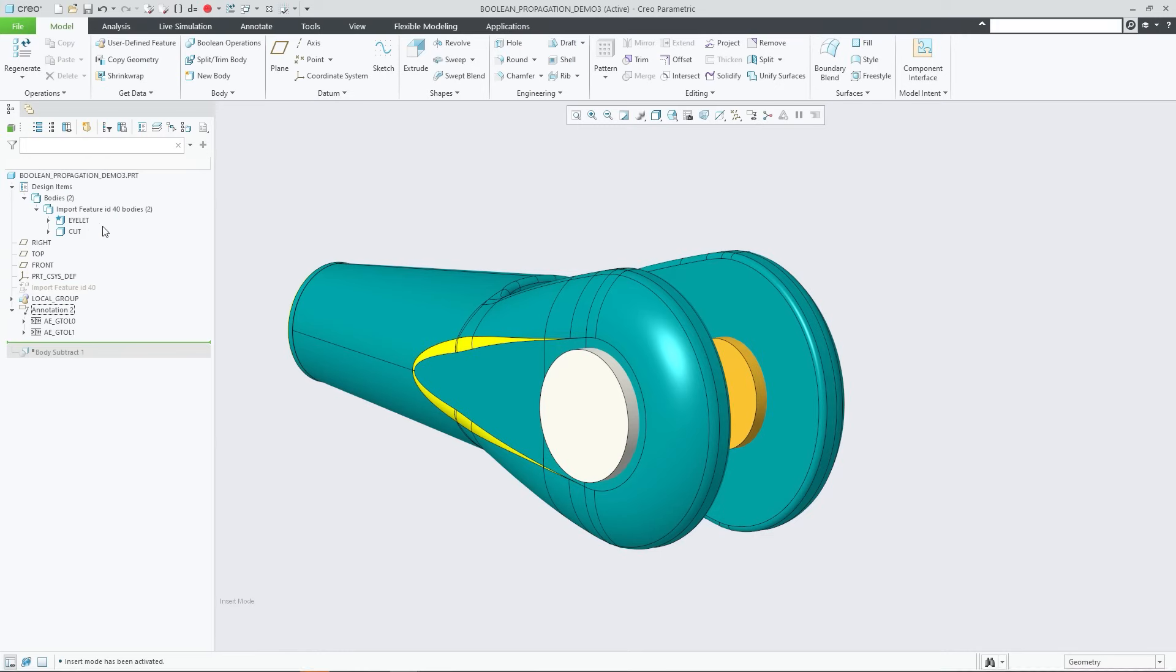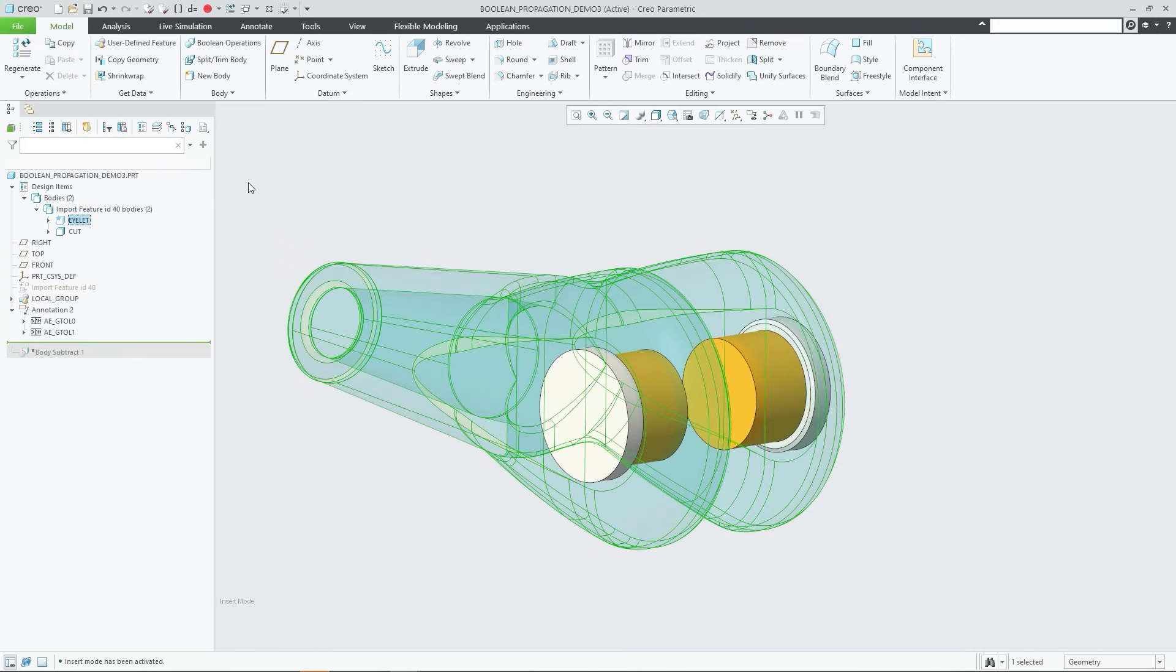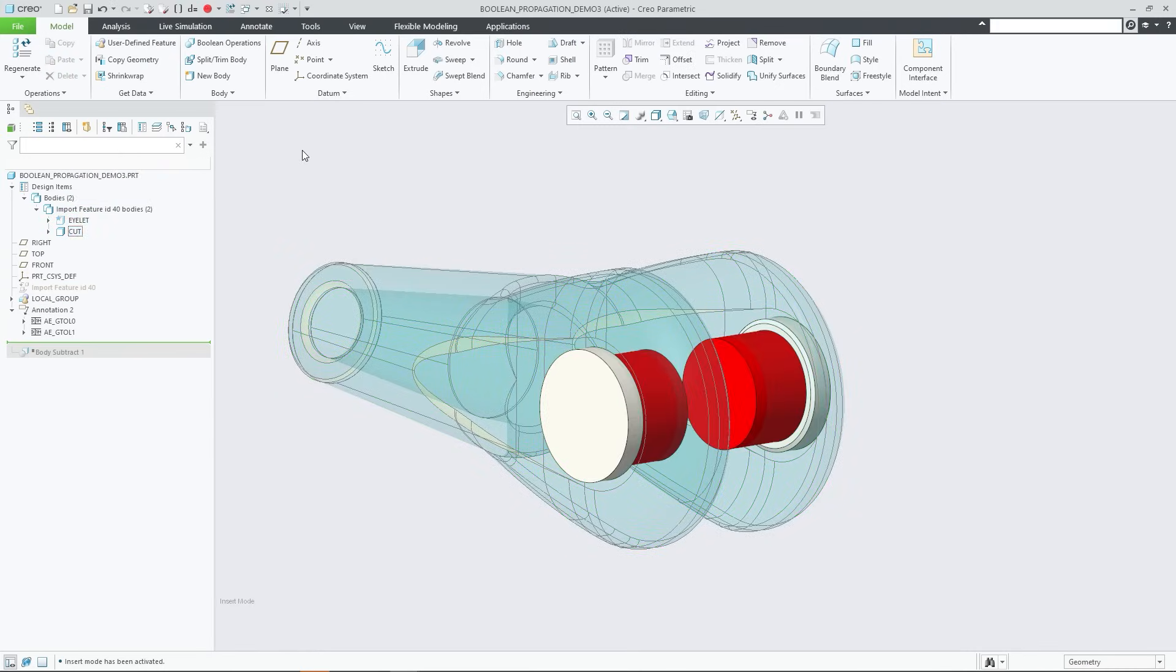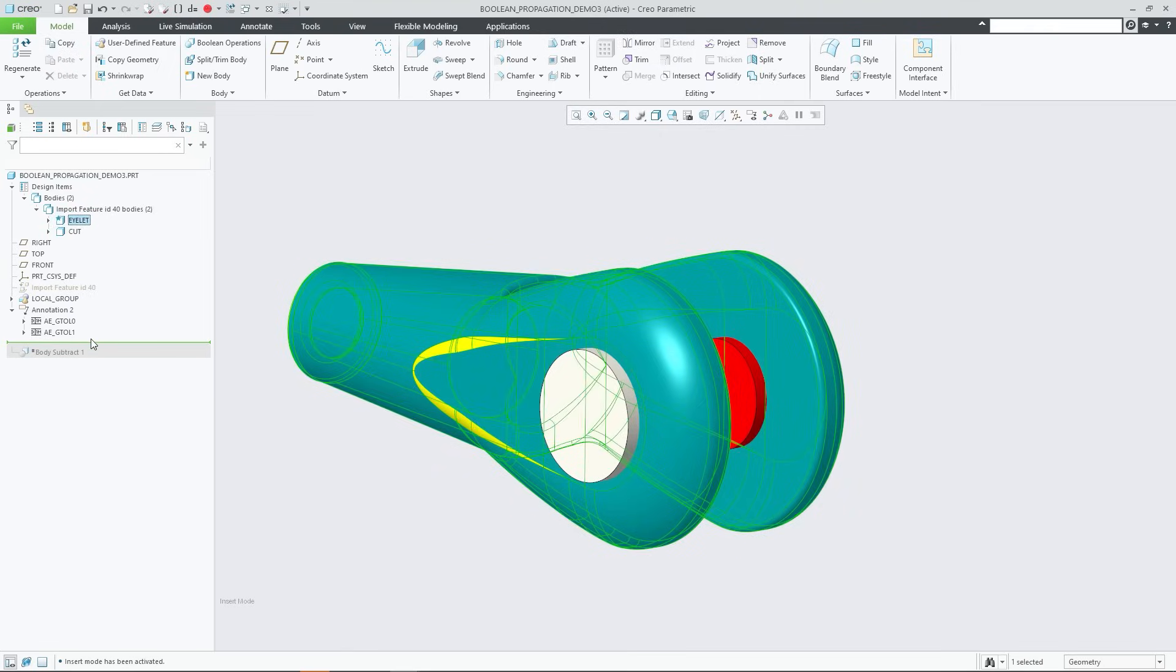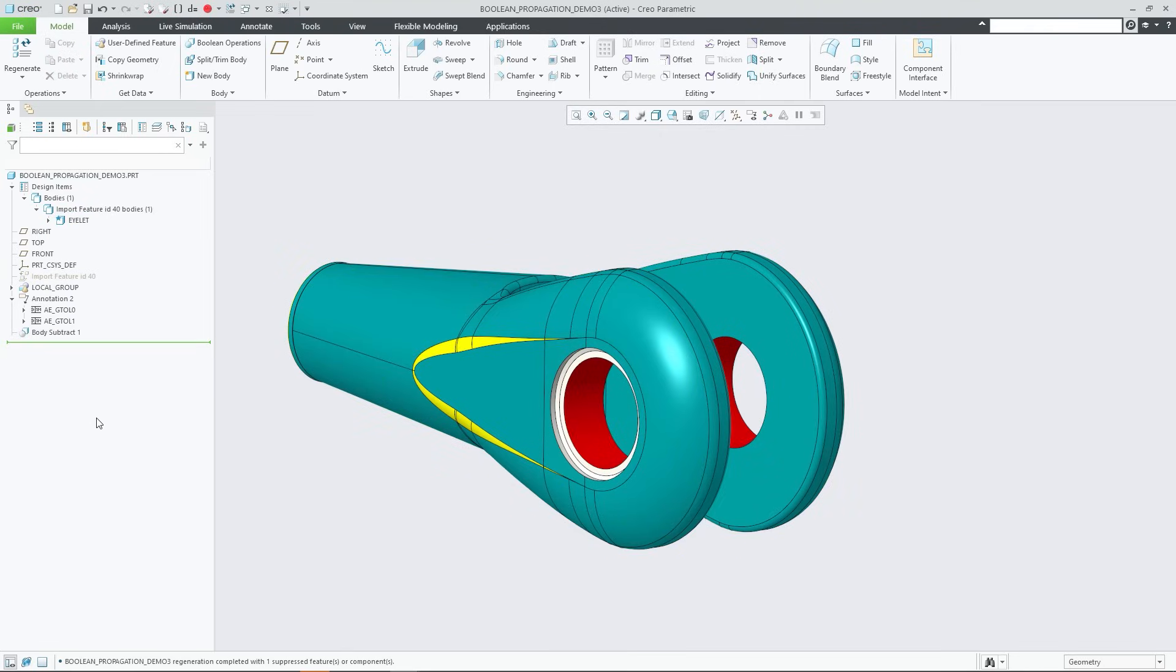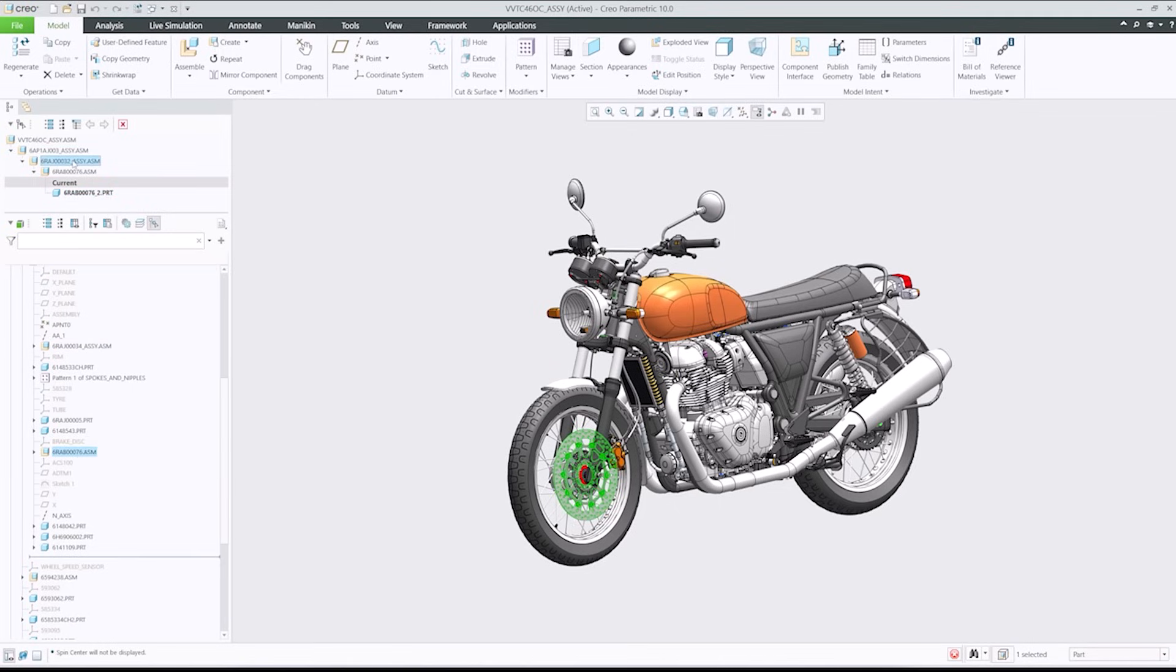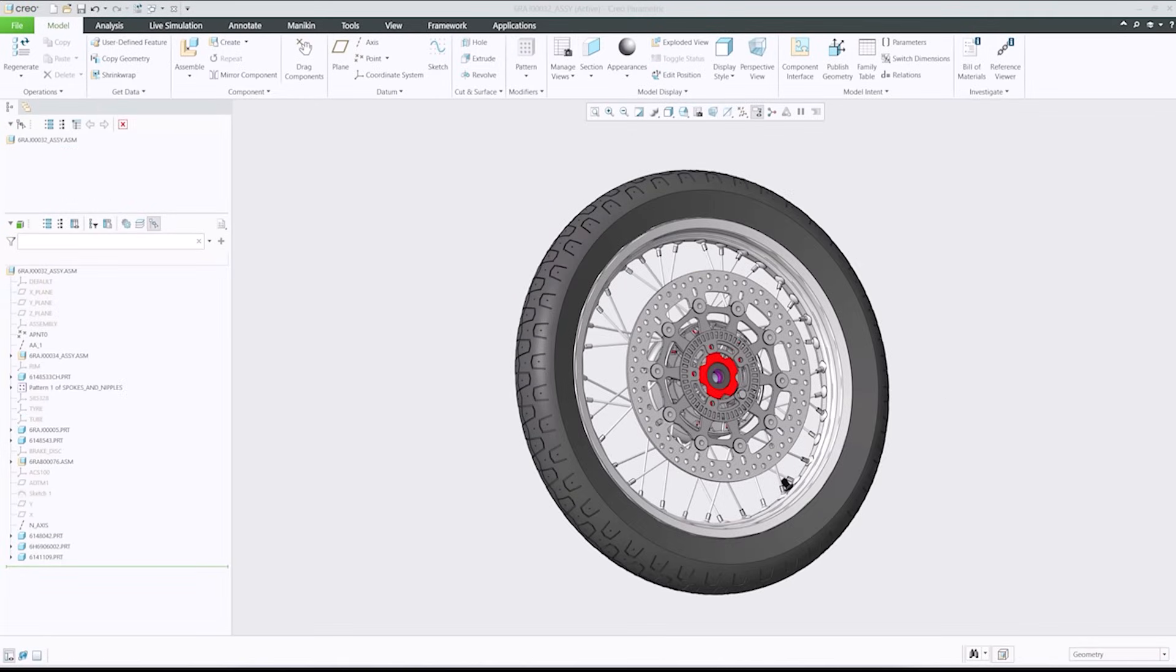With every release, CREO introduces improvements to make design engineers more productive every day, including updates inspired by you, our customers. CREO now includes multi-body enhancements including boolean and split operations, as well as tools for restructuring and reordering an assembly.